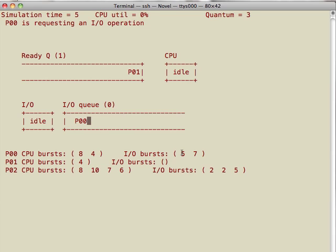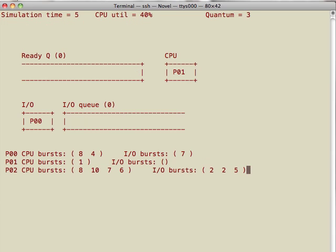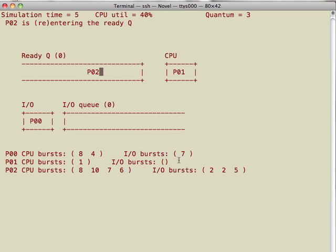Let me continue. Now you can see that the IO burst of process 0 is updated. Later in the future, you will see that process 0 will go back to the ready queue. Now in the meantime, we see a new process, process 2, in the system here.